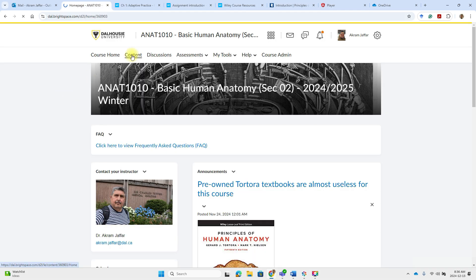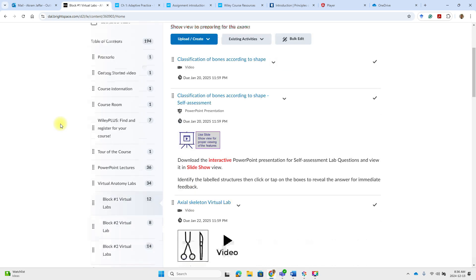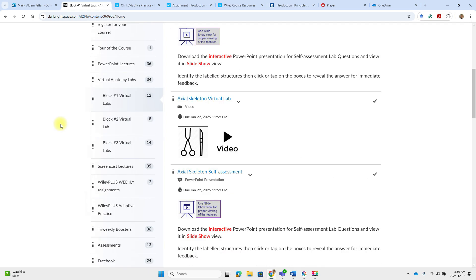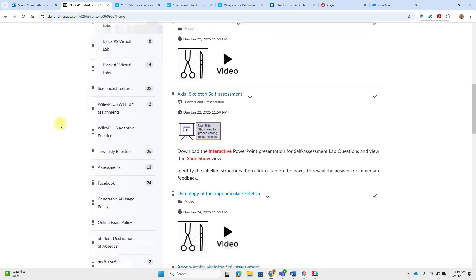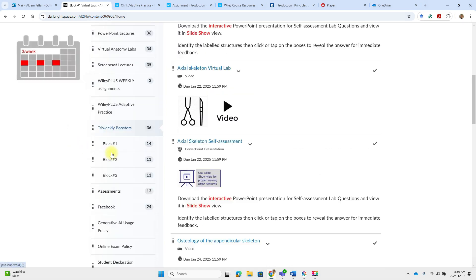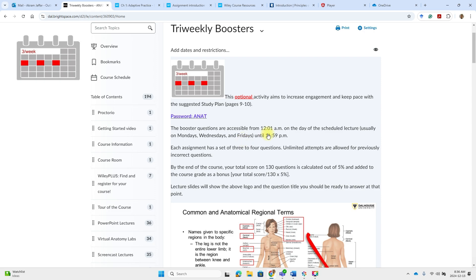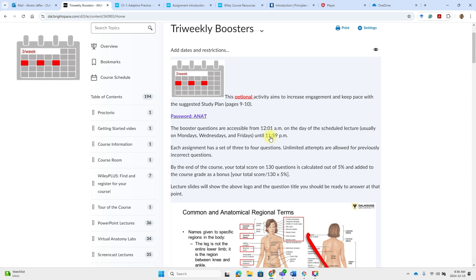The other bonus activity that you find here is, you'll find it in the content, tri-weekly boosters. So these are available only for one day, which is the day of the scheduled lecture.